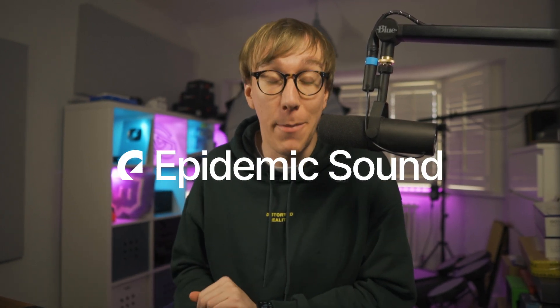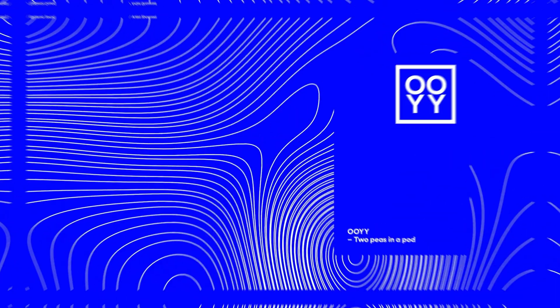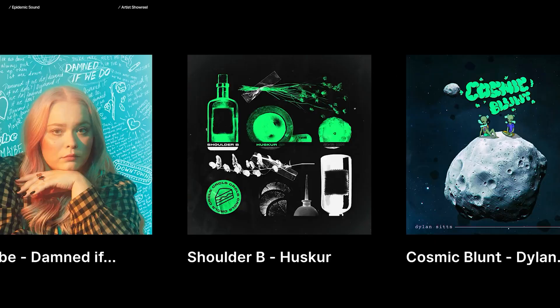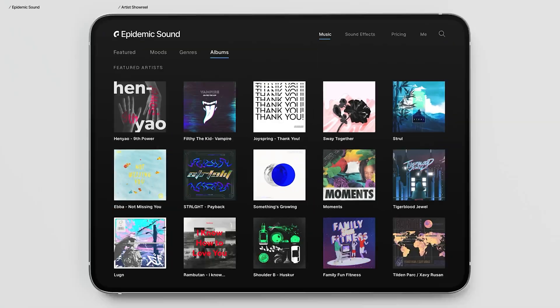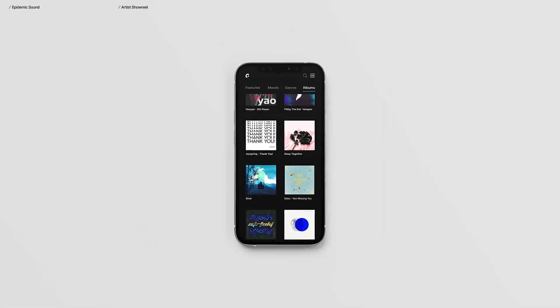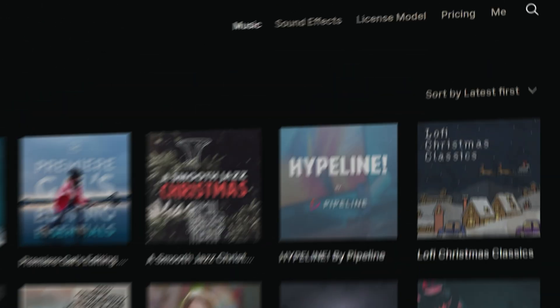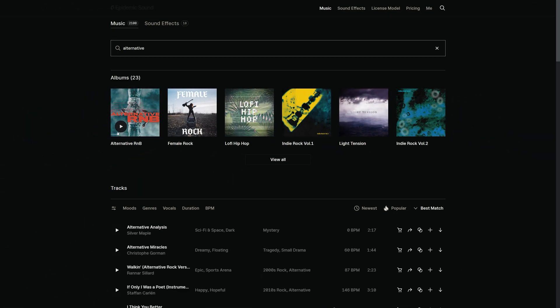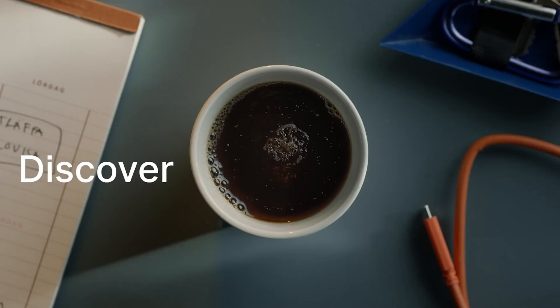Just before we get started, I'd like to give a quick thank you to the sponsor of this video, Epidemic Sound. I am constantly getting asked where I get all the DMCA safe music that I use for my YouTube videos, for my live streams, for my Instagram, even for my podcast. And for the last four years, that answer has been Epidemic Sound.